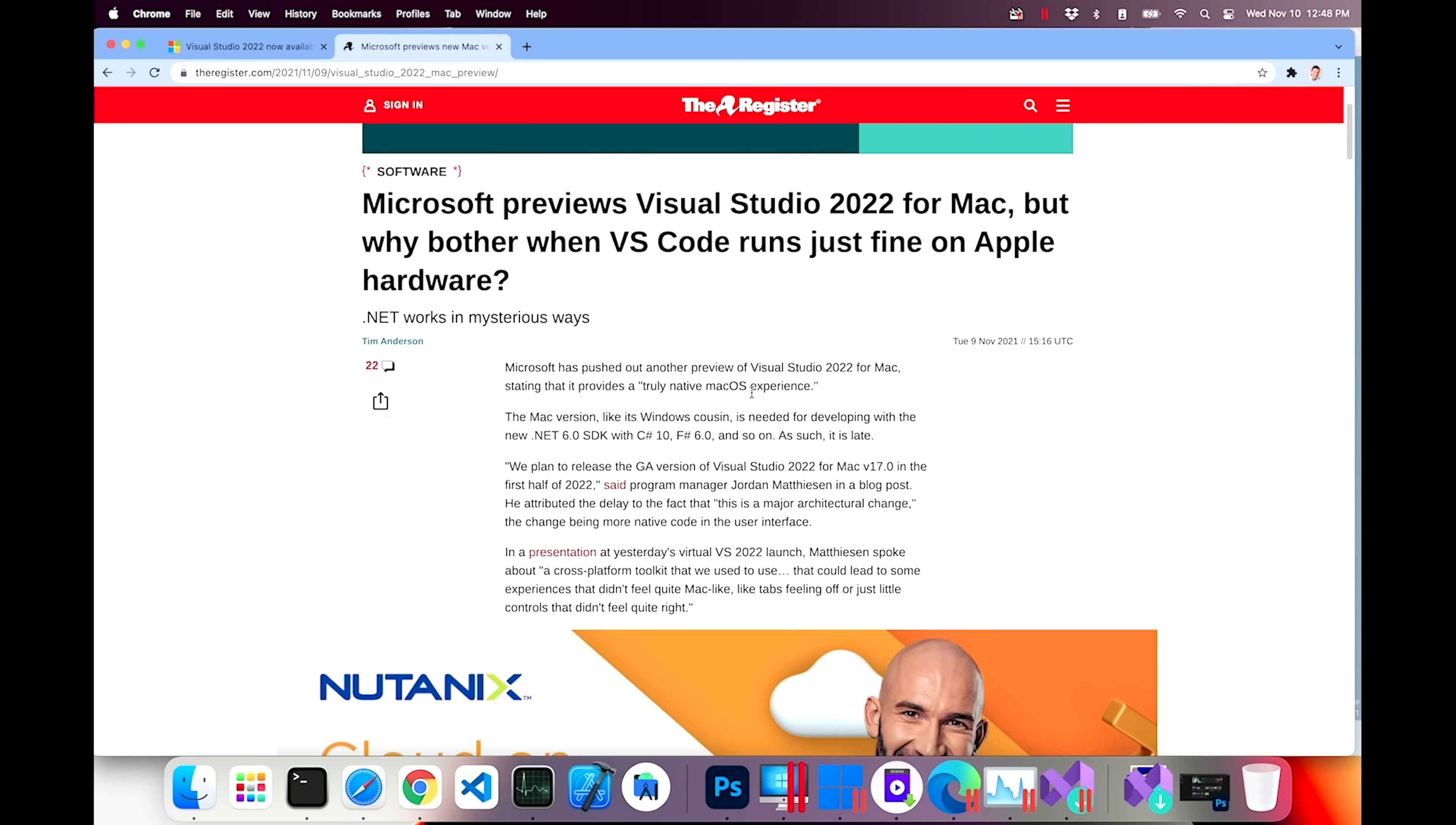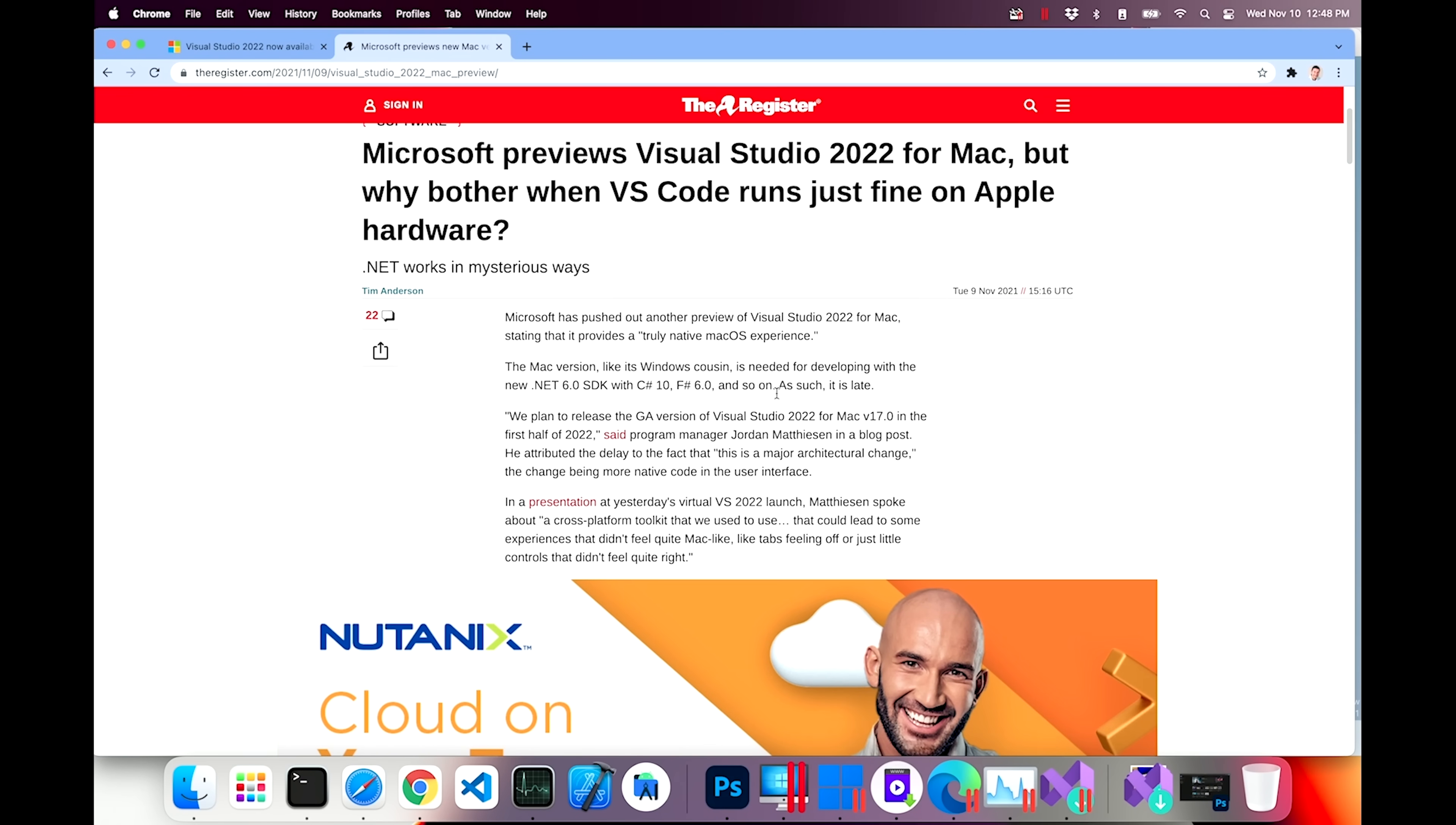In the meantime, I found this article here. It says Microsoft previews VS 2022 for Mac, but why bother when VS Code runs just fine on Apple hardware? Clearly, this is a headline either written for attention or somebody doesn't know the difference between Visual Studio 2022 and VS Code. However, do they actually have a point here?